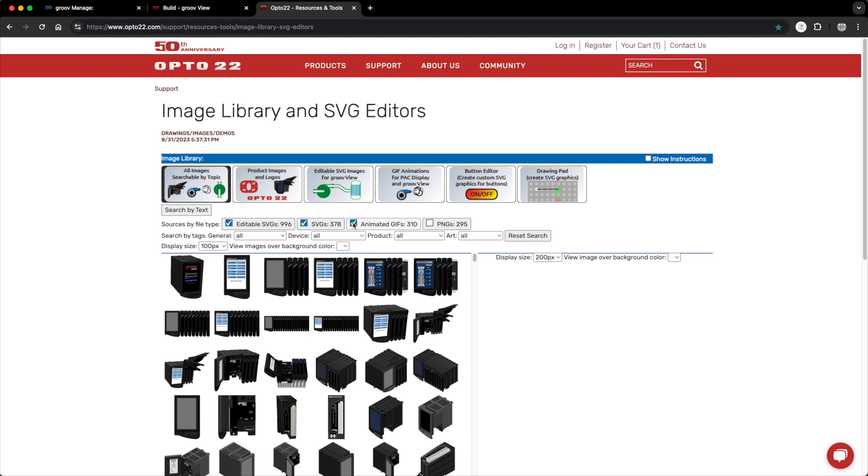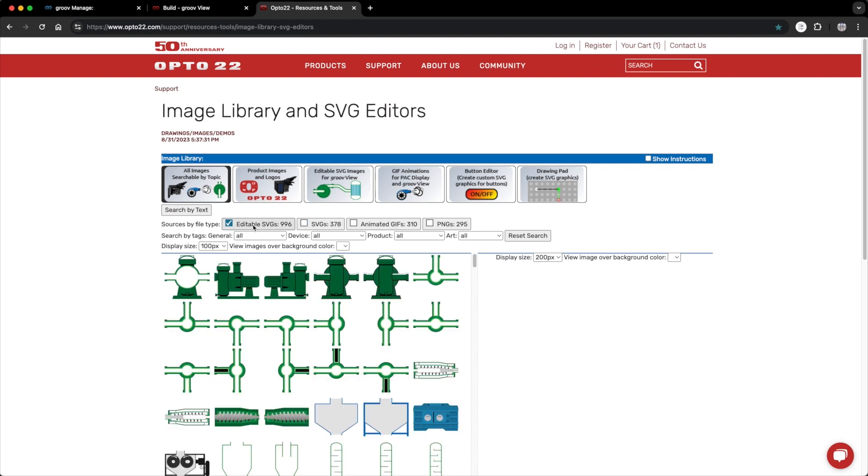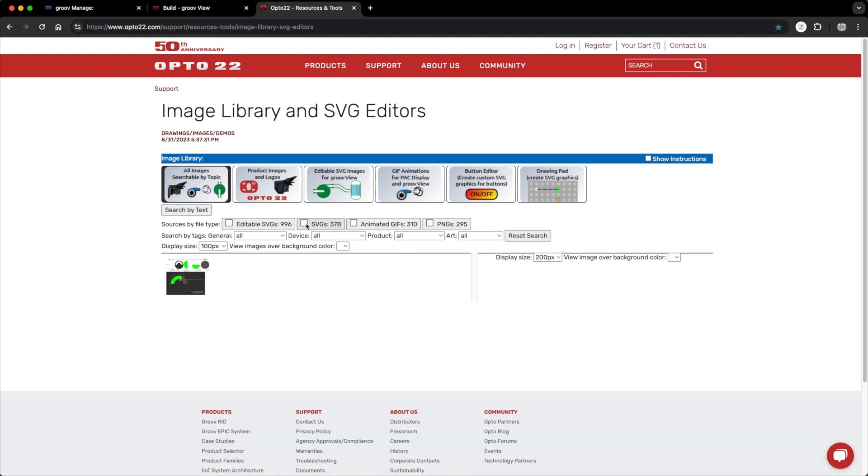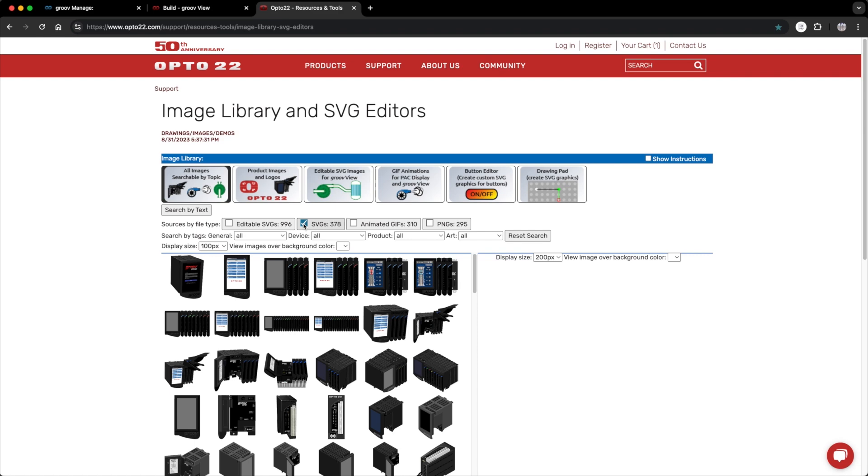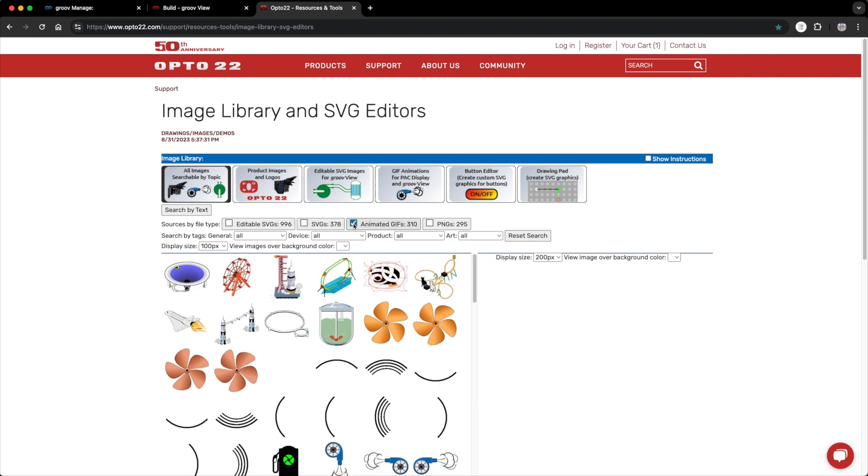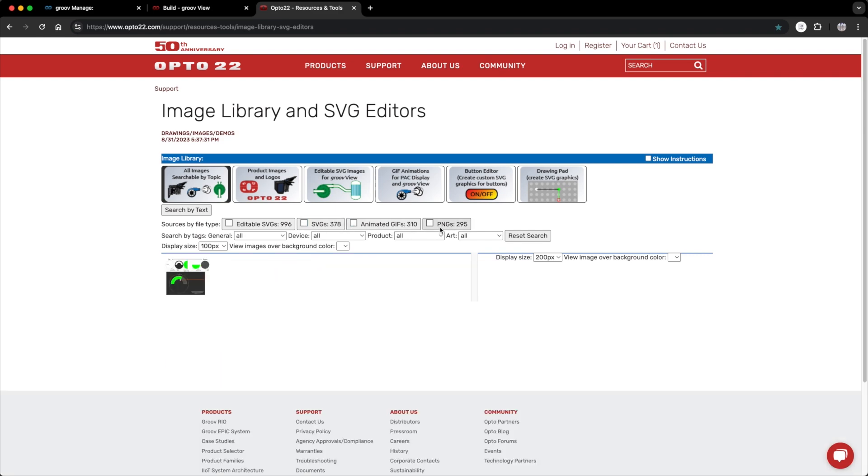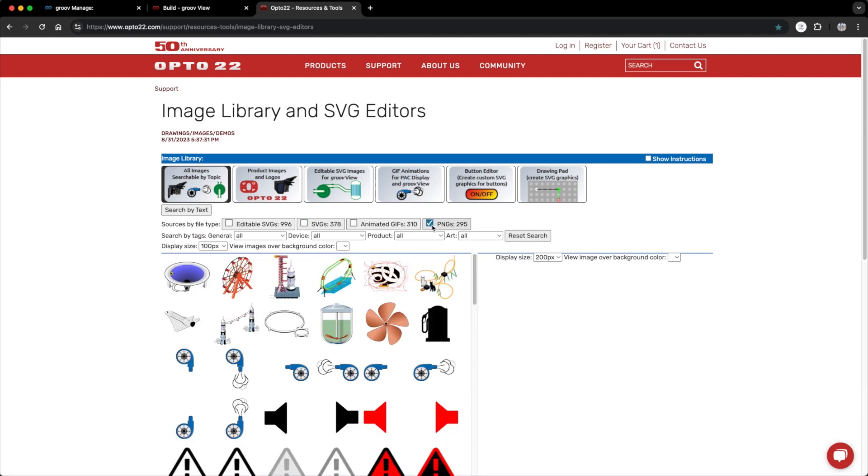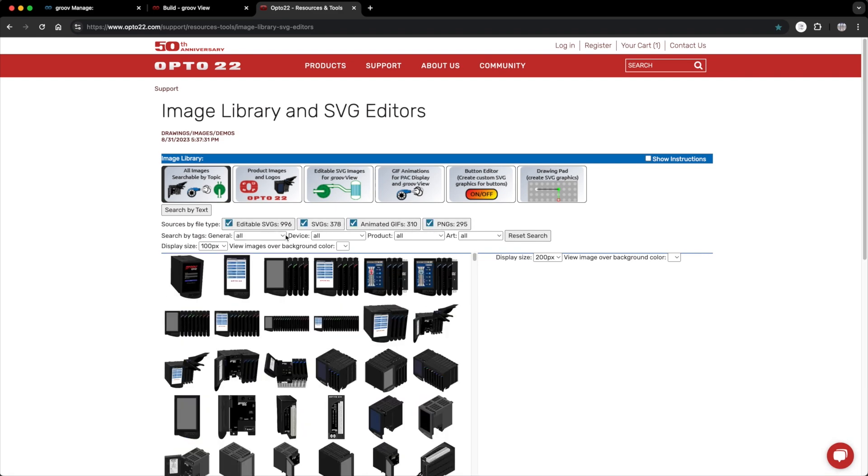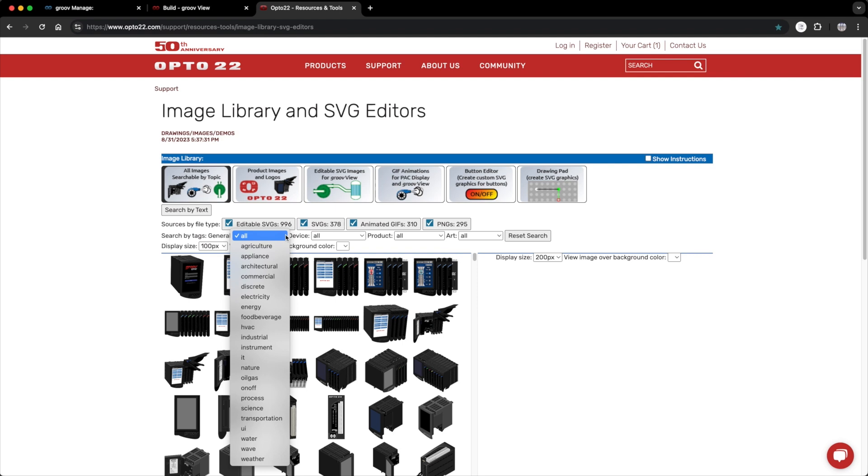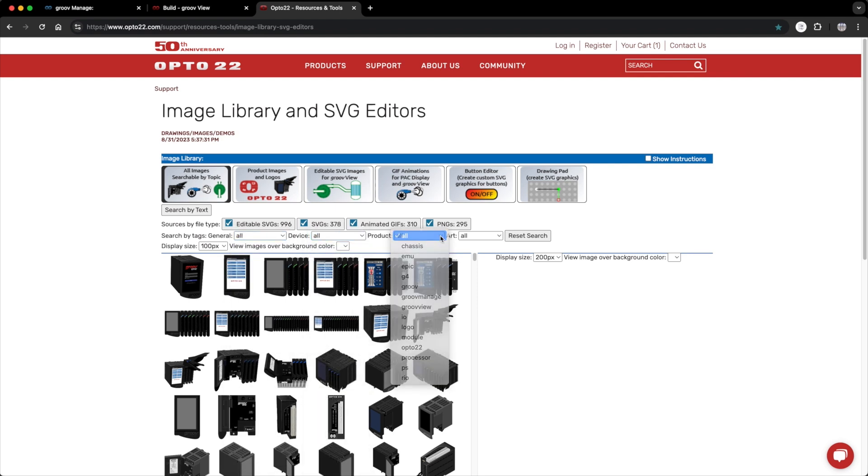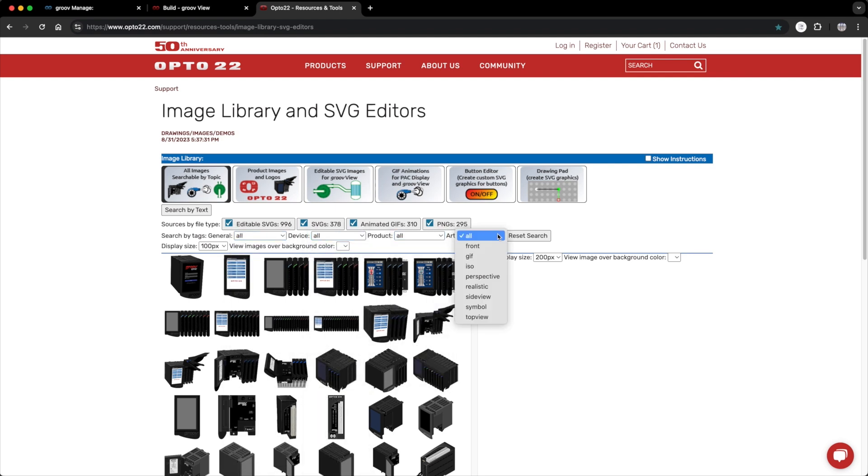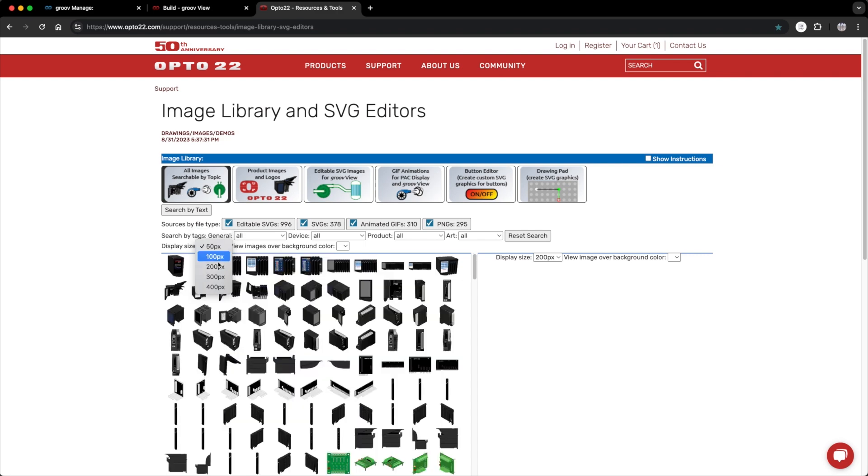Click on this button to see all the available images. You can further filter images by choosing editable SVGs, non-editable SVGs, animated GIFs, and PNGs. You can further filter by category, device, product, or art type. You can adjust the size of the preview image here.